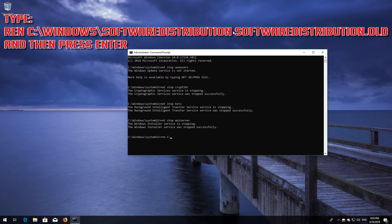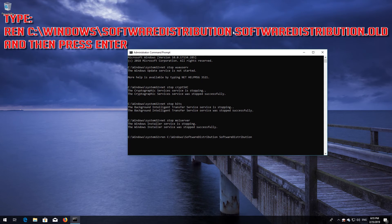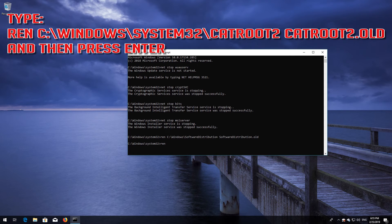Type 'ren C:\Windows\SoftwareDistribution SoftwareDistribution.old' and then press Enter. Type 'ren C:\Windows\System32\catroot2 catroot2.old' and then press Enter.